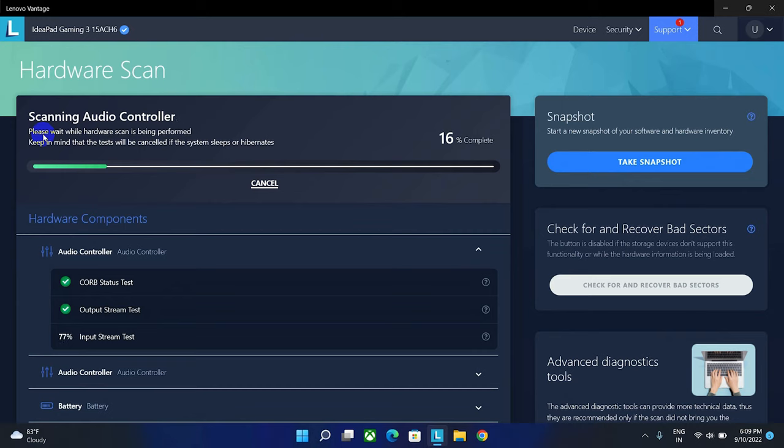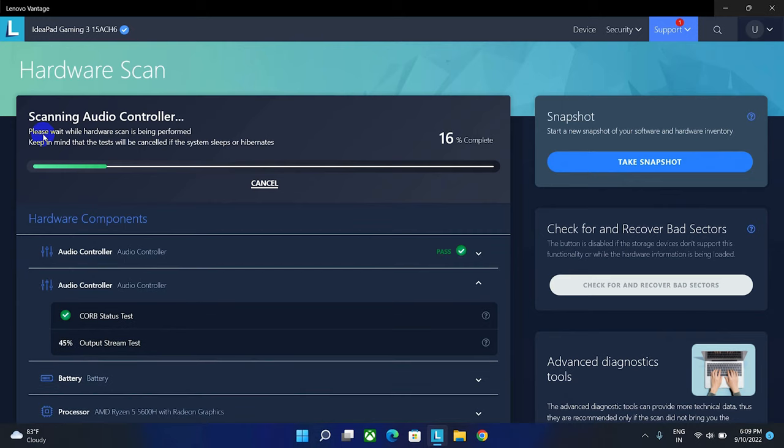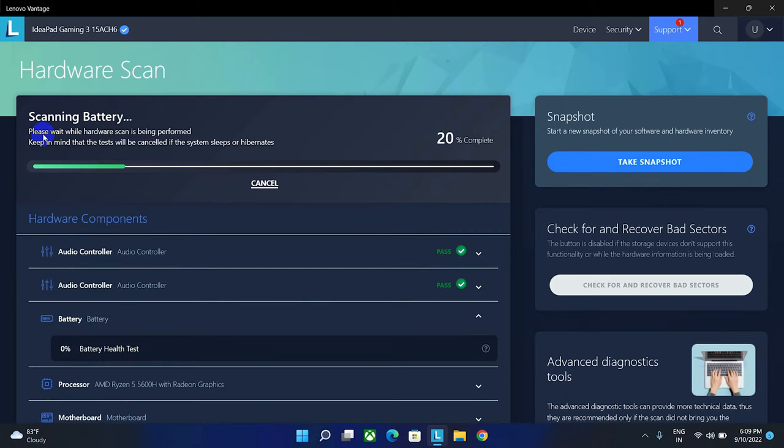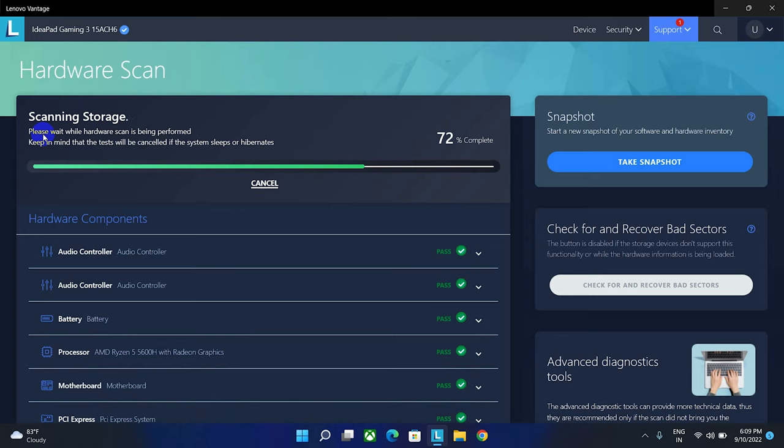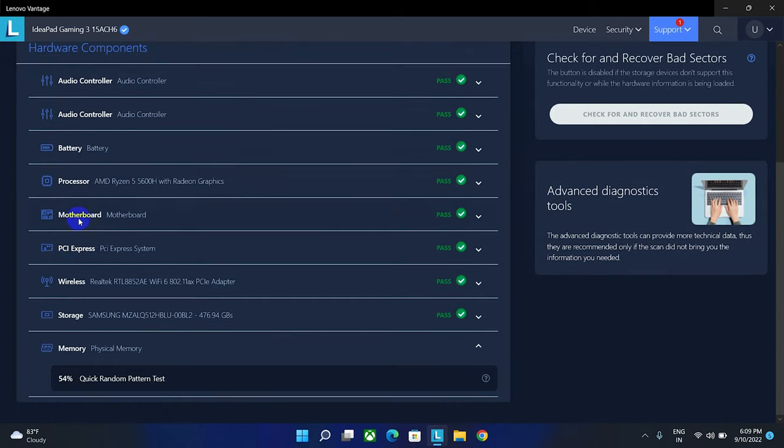In this scanning it will scan your laptop CPU, RAM, hard disk, motherboard, display, and all the other hardware components.